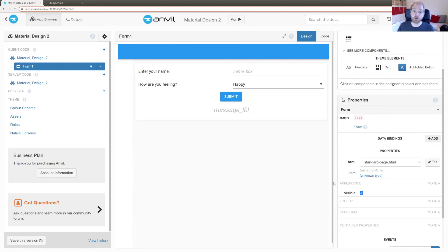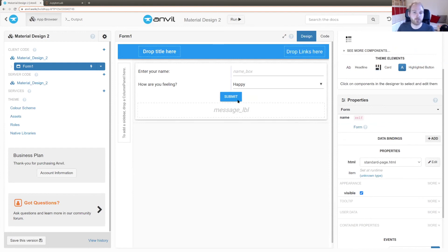When they've filled out that data, let's give them a button to submit it, and make it a little more prominent. Let's also display a thank you message so they know something has happened — I'll put a label underneath, call it 'message label', and change some properties to make the font a bit bigger. We've just built our entire user interface, and it was really quite fast — a lot faster than you could do it with HTML and CSS.